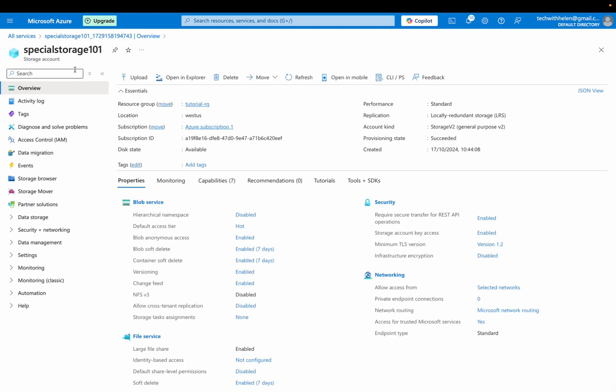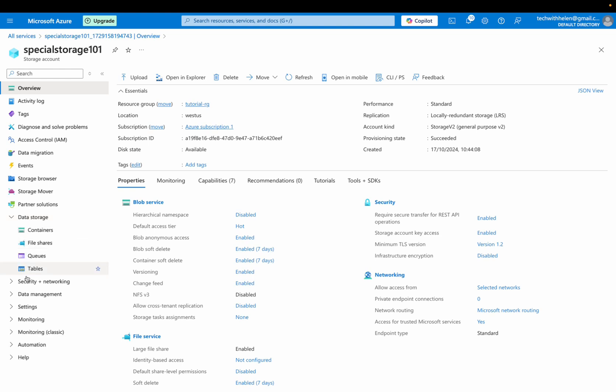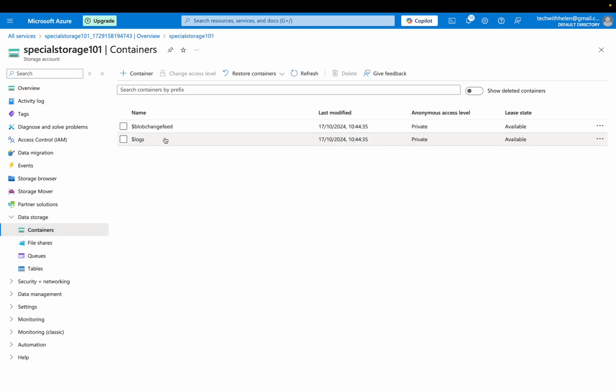So this is our storage account, and this is all the information. So we are actually interested in the data storage option here, and you can see the types. We are focused on containers. We have some containers here by default, but I'm going to go ahead.